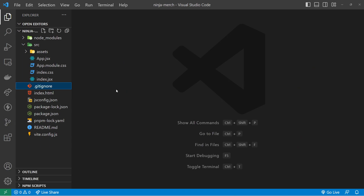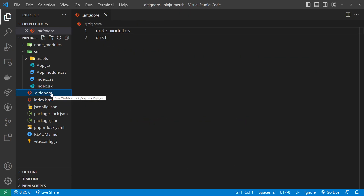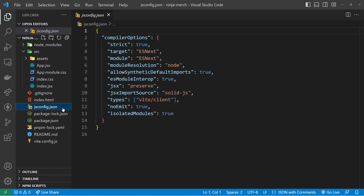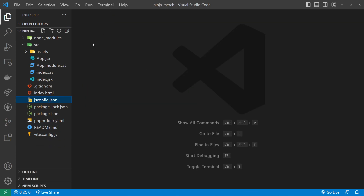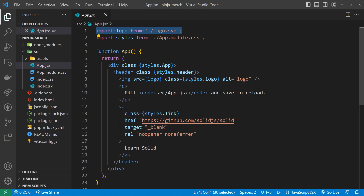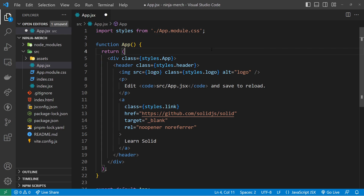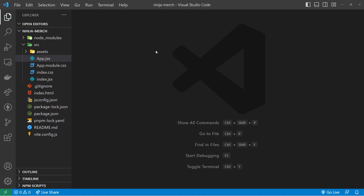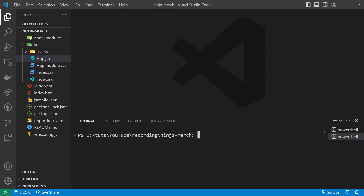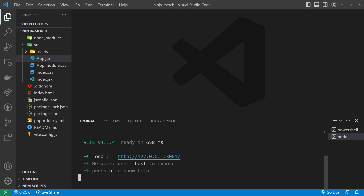After that, there's an SVG logo file used in the app component — we don't really need it so feel free to delete it. That's pretty much it for the source folder. Outside of it we have the HTML file, a .gitignore, a jsconfig file with some compiler options, the package files, a readme, and a Vite config file. That's the starter project overview. Next up let's run this in the browser — open a new terminal, make sure you're in the root directory, then run npm run dev and press enter.